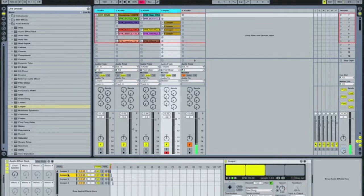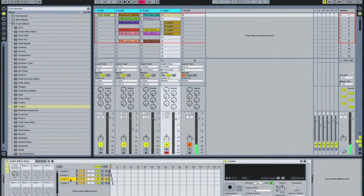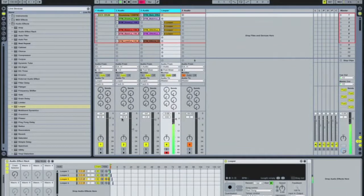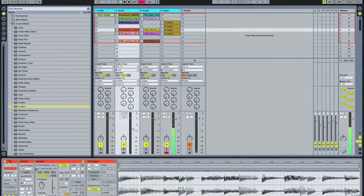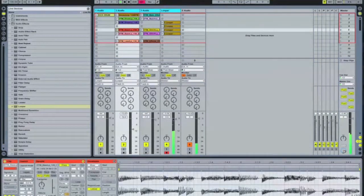We've got a kick coming through here, we've got audio coming through here. Now if I wanted, we can send the bass line to looper three, and then turn it back to loop like that.